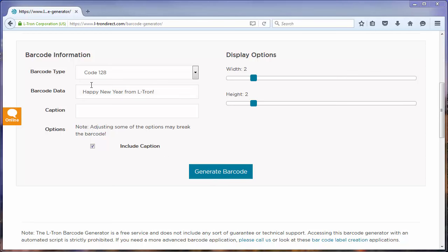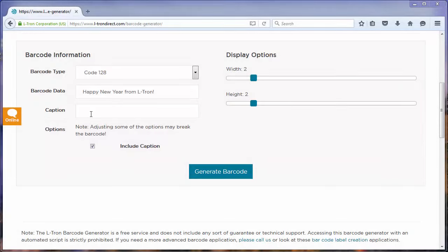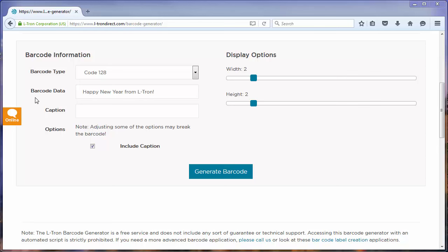Depending on what you chose in the barcode type field, you may also have the option to include a caption, which is a string of text printed underneath the barcode. If you leave the caption field blank, then the information contained in the barcode data field will automatically be displayed as the caption. But if you choose to enter a custom caption, then the barcode data will be replaced by whatever you enter into this field.